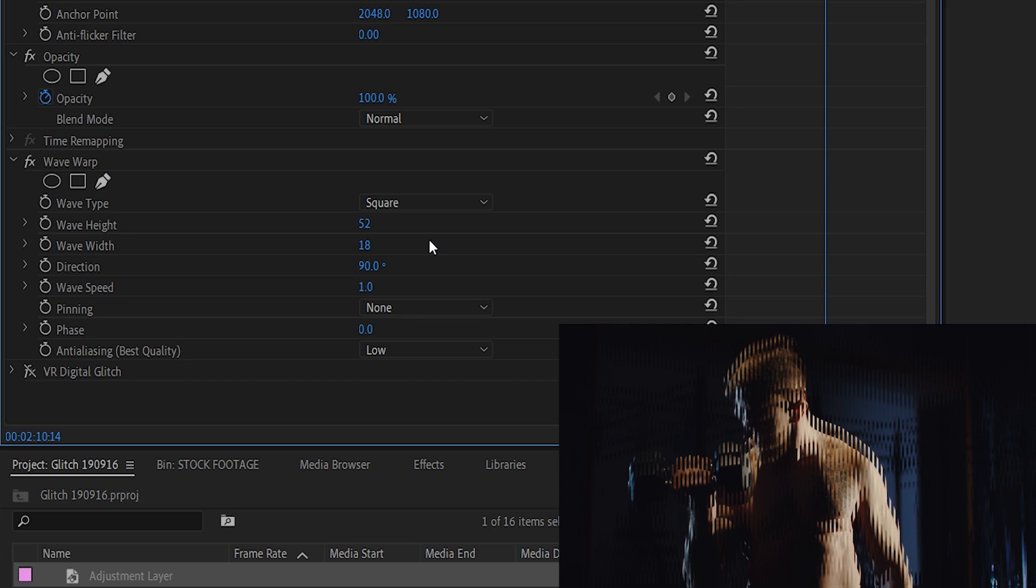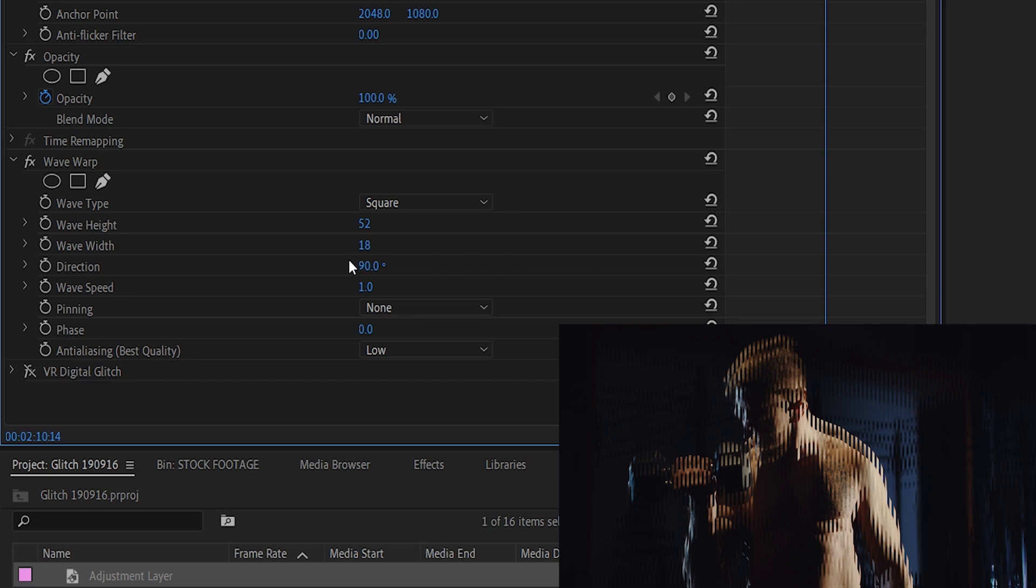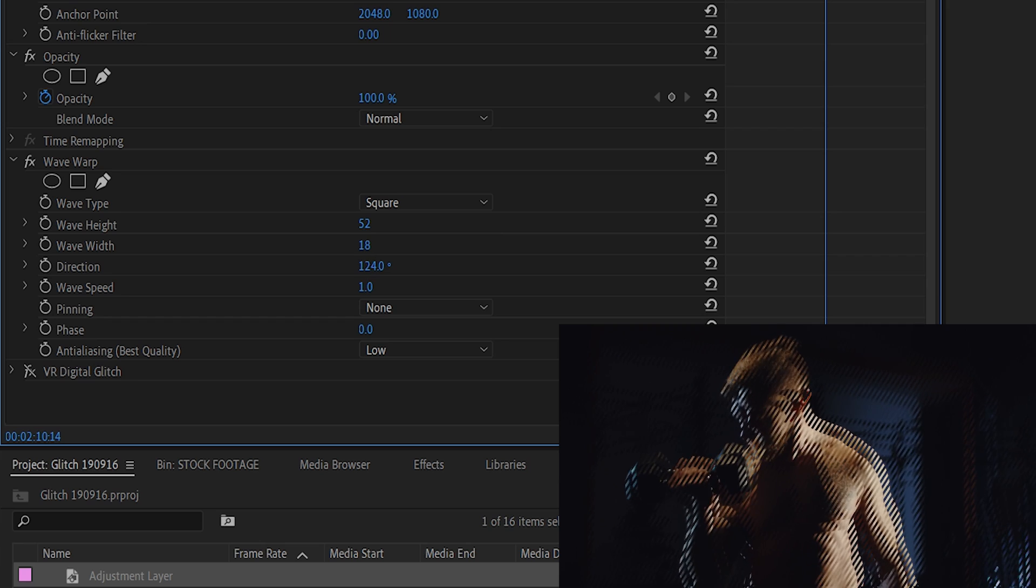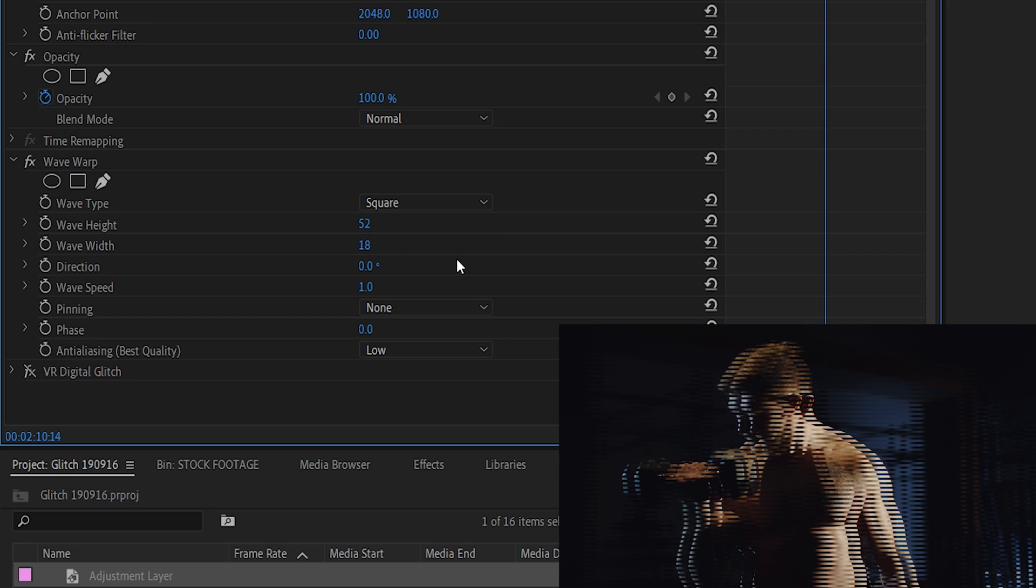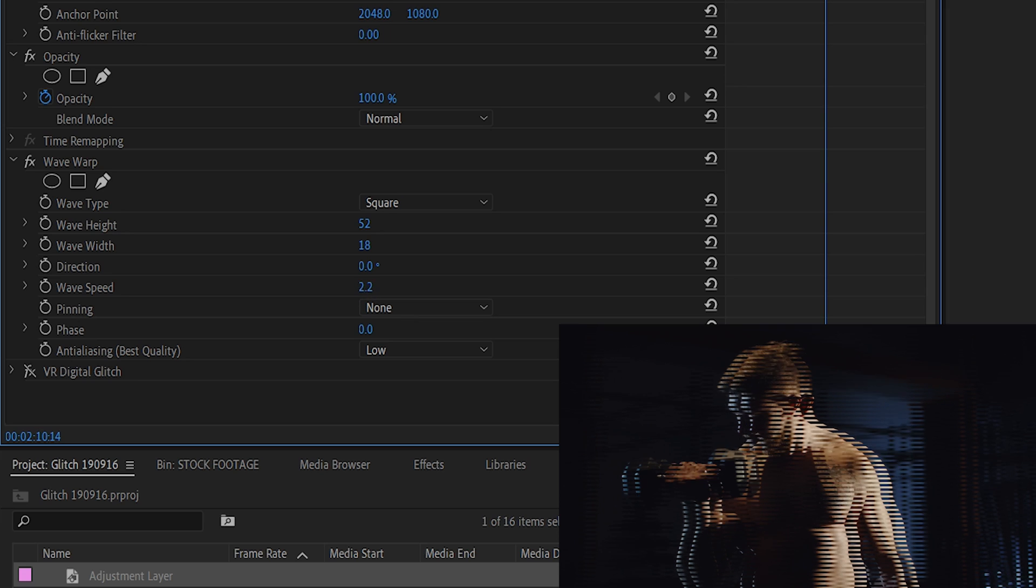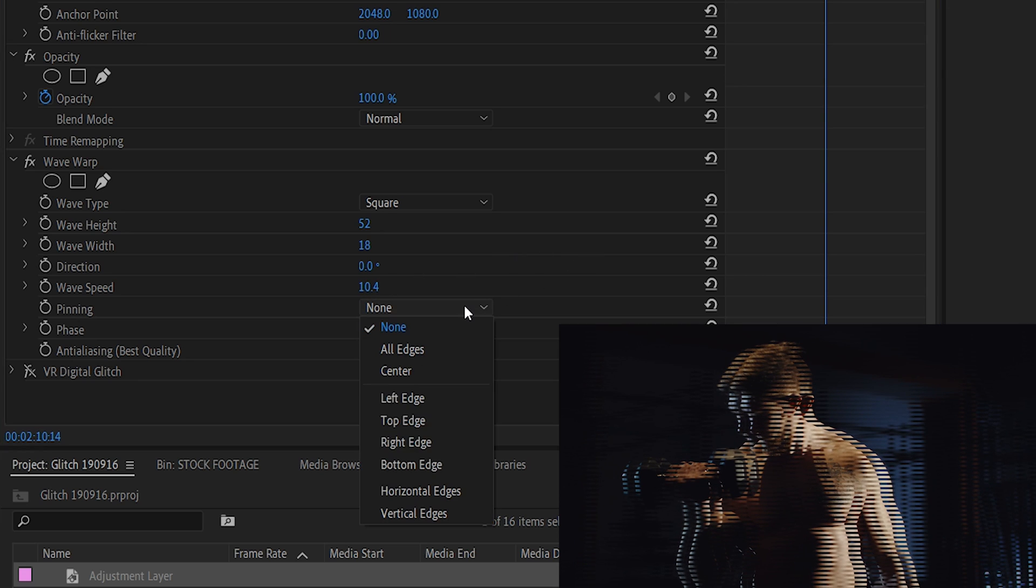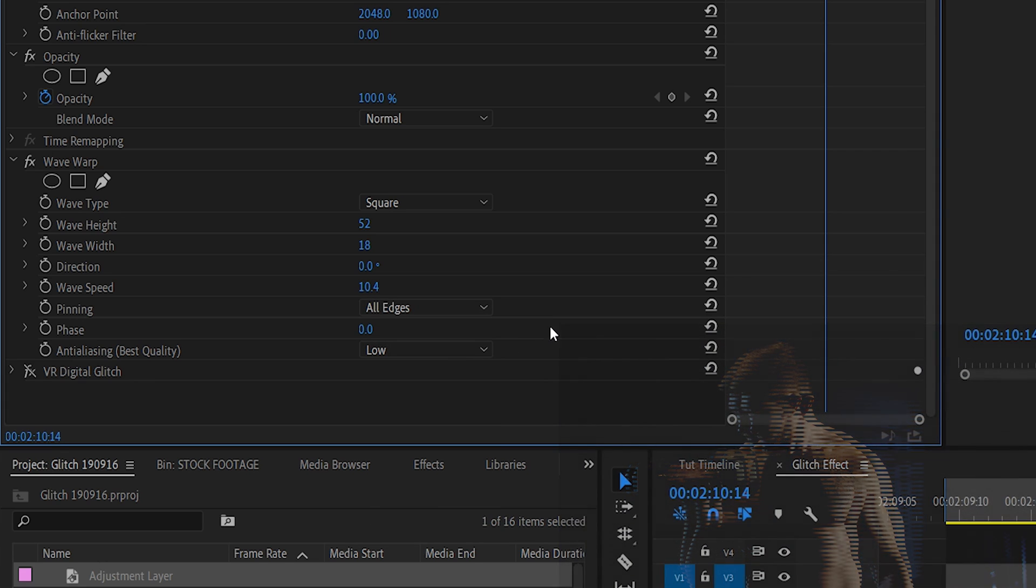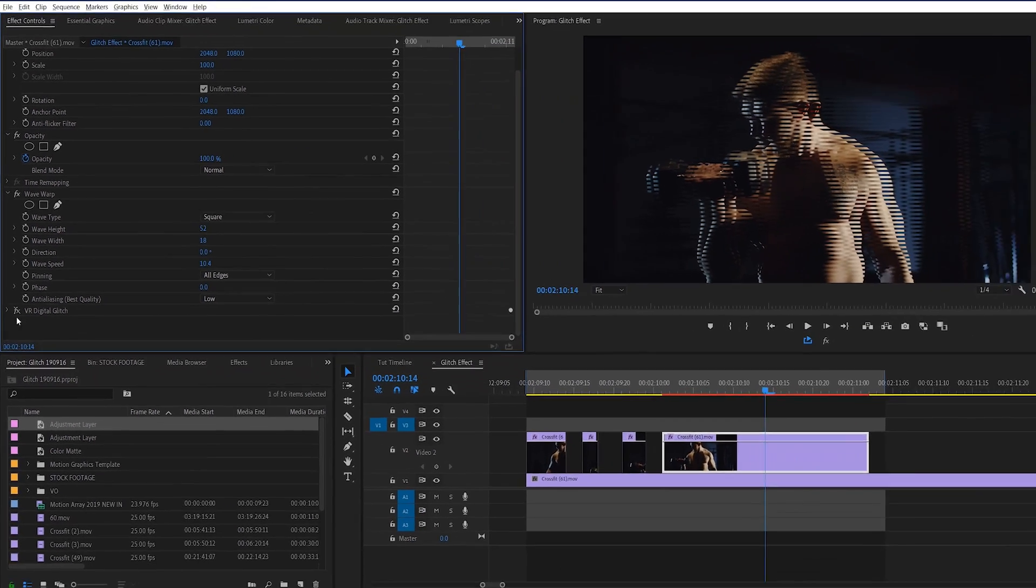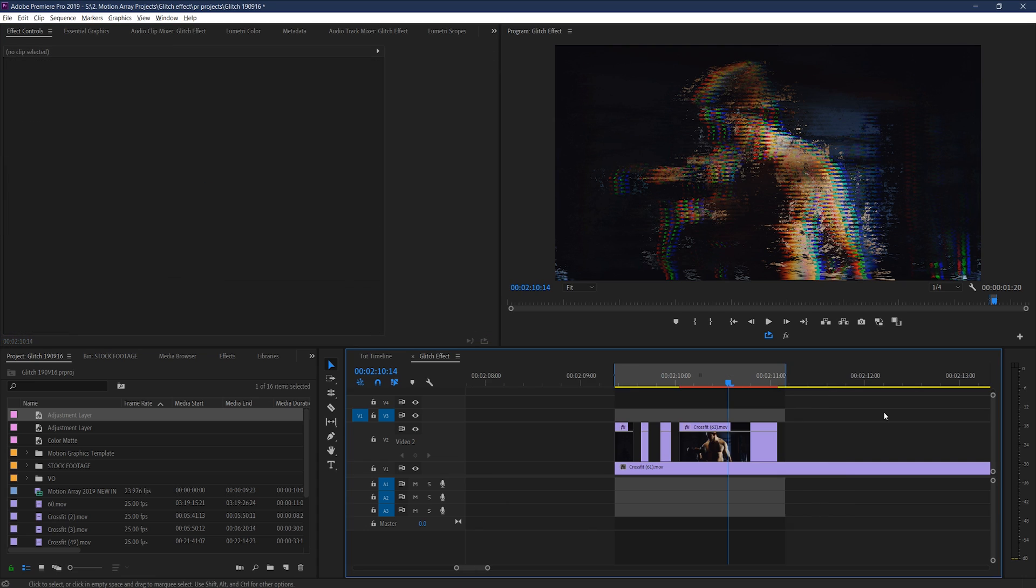Then you can change up the direction if you want to make it specifically horizontal, vertical, or some variant of diagonal. Great! Now finally, changing the wave speed will influence how fast the movement of these lines will appear on screen. Then you can select pinning all edges to make sure this effect extends all the way to the edge of frame. Then I'm just going to re-enable the VR digital glitch effect so that we can see our finished result.